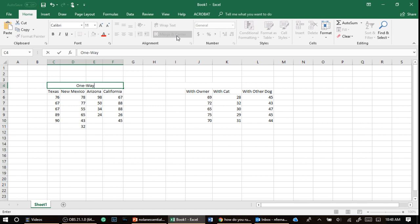Texas, New Mexico, Arizona, California. So notice the number of levels in the independent variable is not put in the sentence. But we're going to call this between groups ANOVA.